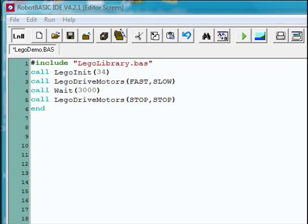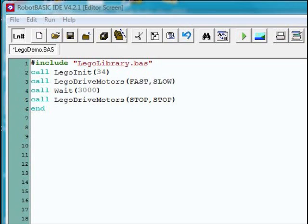Now that you've seen how easy it is to control the robot, let's change the program. We're going to change the third line. It did say to drive the motors fast and fast. We're now going to make it fast and slow, that is, slowing down the right wheel. Let's watch what happens.